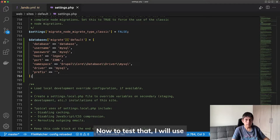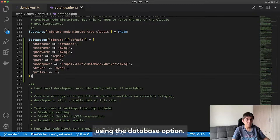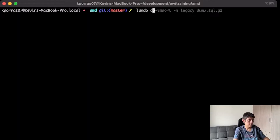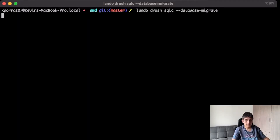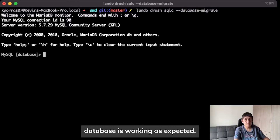Now, to test that, I will use the Drush SQL connection command using the database option. Here, I can run show tables to confirm that my database is working as expected.